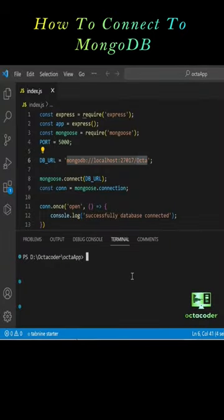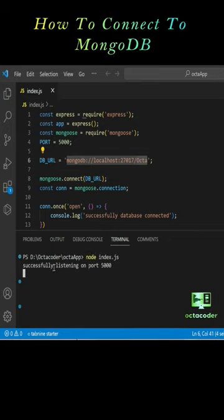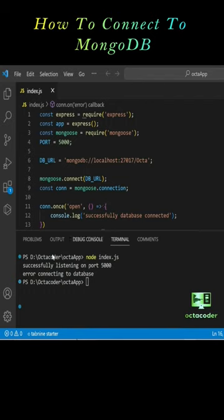So let's run this file. Node index.js. Server is started and here we got the error connecting to the database.